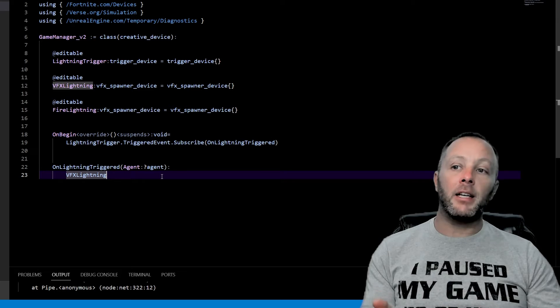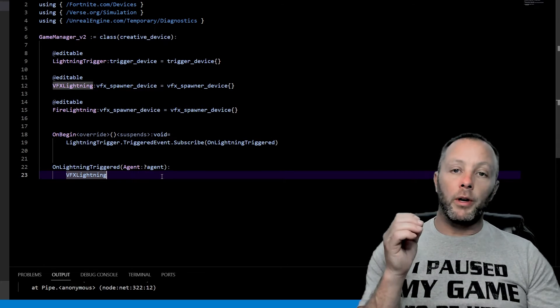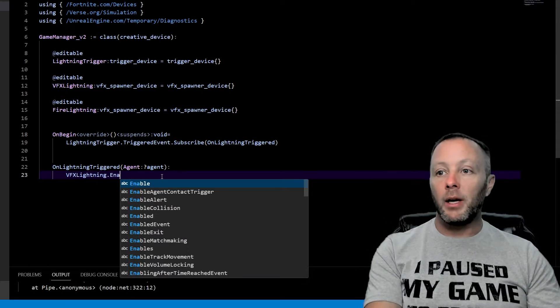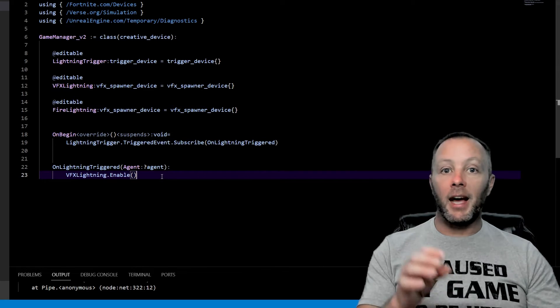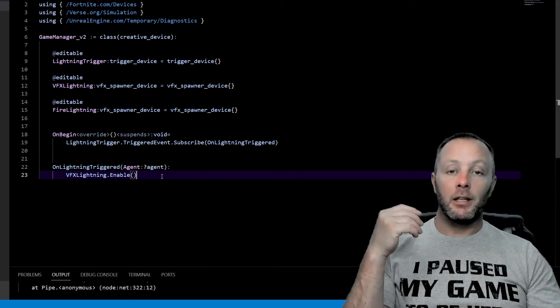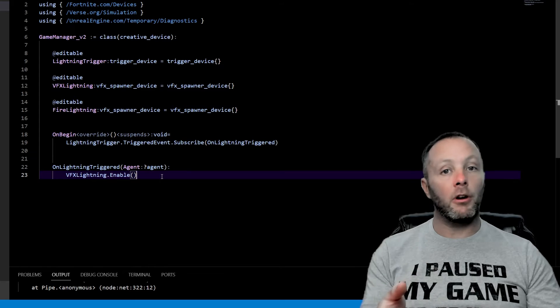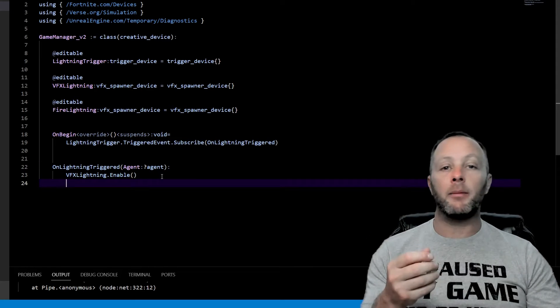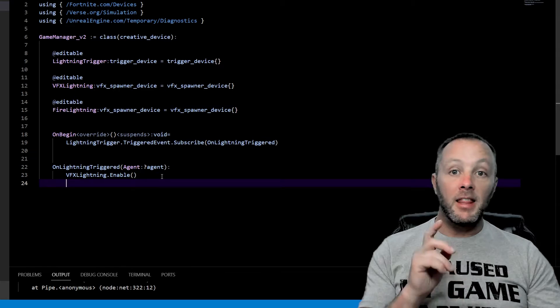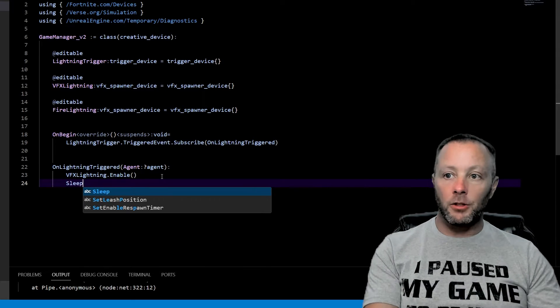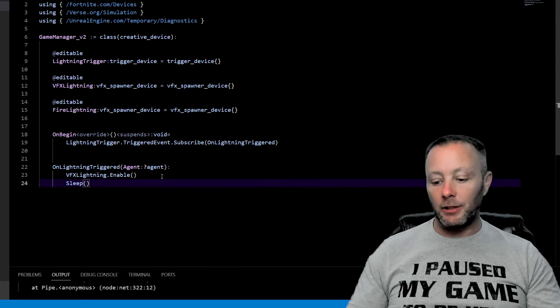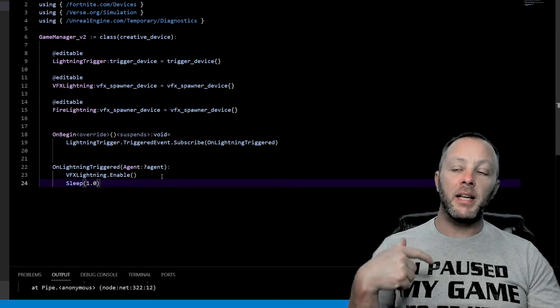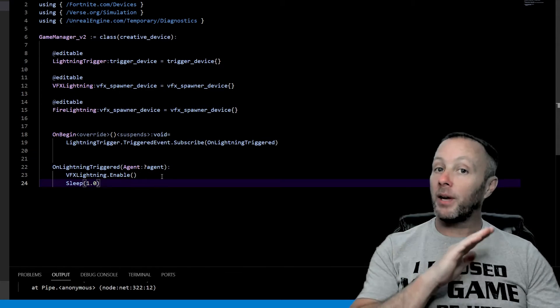OK, so inside of on lightning triggered, we're going to say, hey, VFX lightning and you enable. And that's what will set off this VFX or this Niagara effect immediately. It'll start it up whatever animation is. In this case, it's lightning. Then we're going to sleep. So sleep is an interesting function. And that means that what's going to happen is it's going to have a pause.